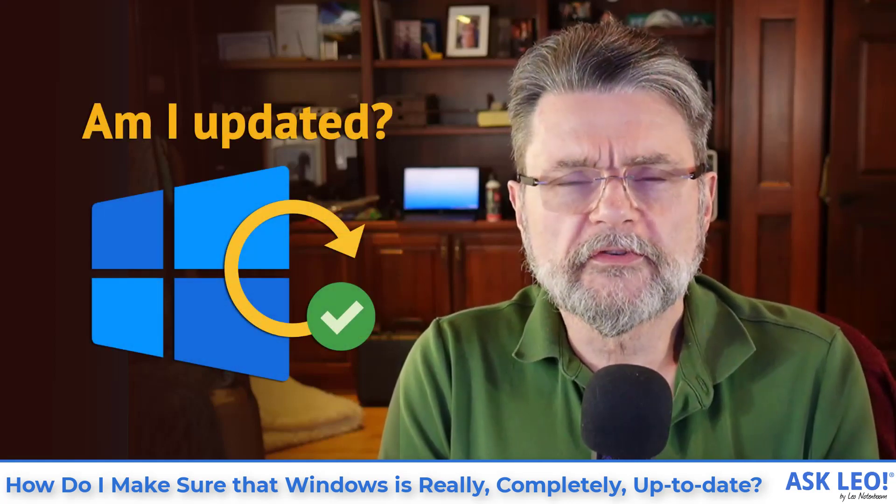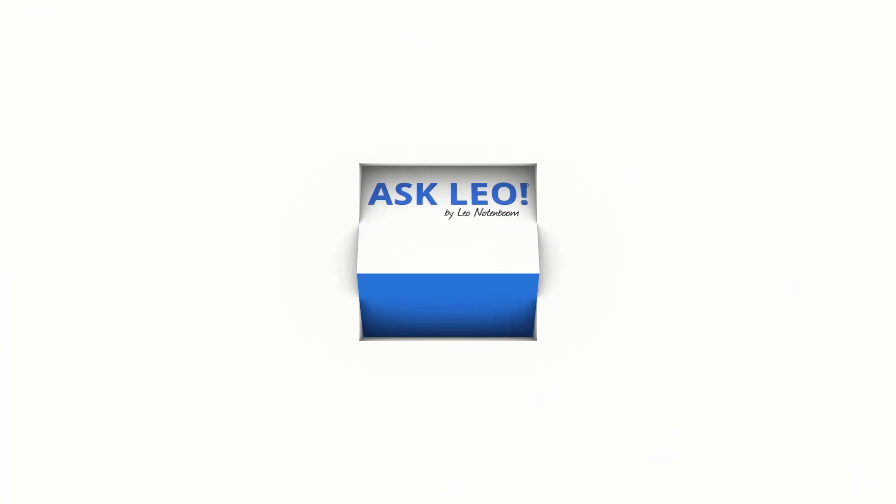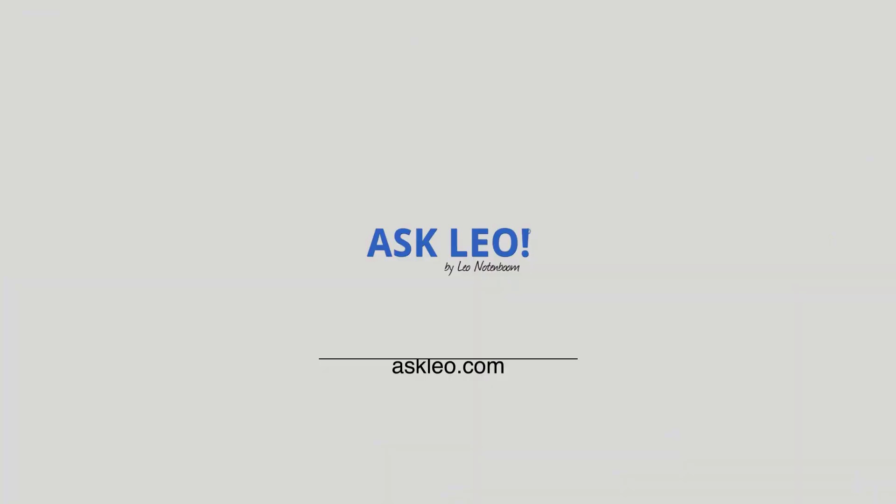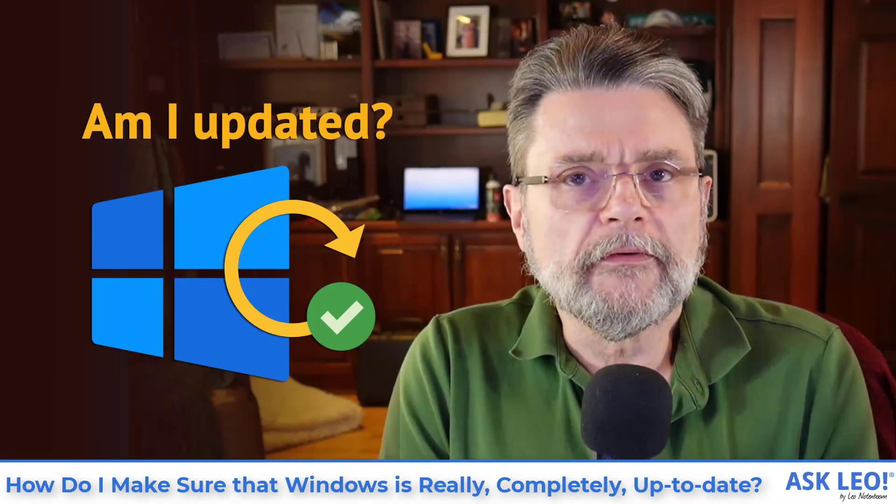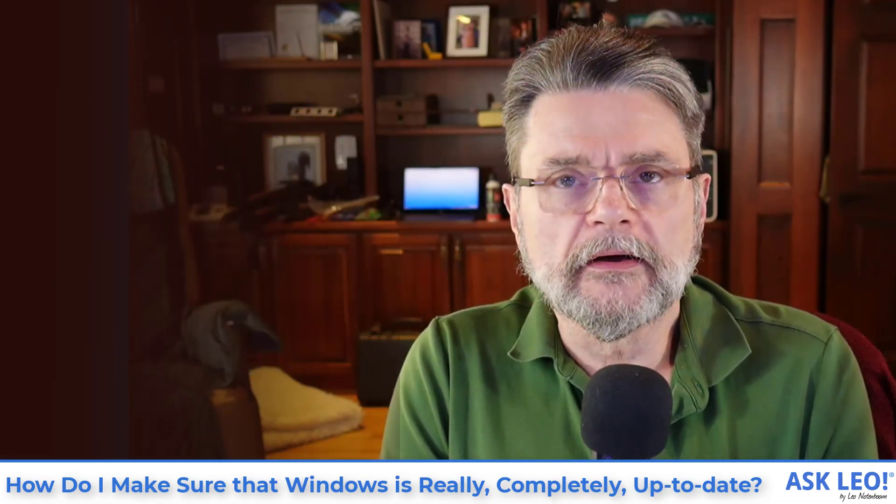How do I make sure that Windows is really completely up-to-date? Hi, everyone. Leo Notenboom here for AskLeo.com.